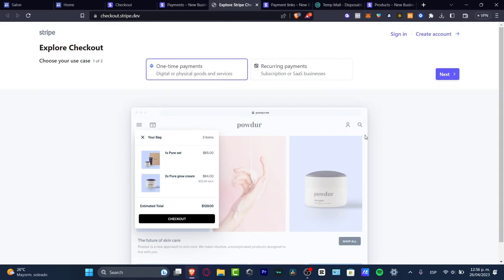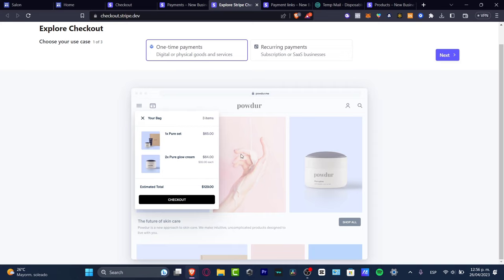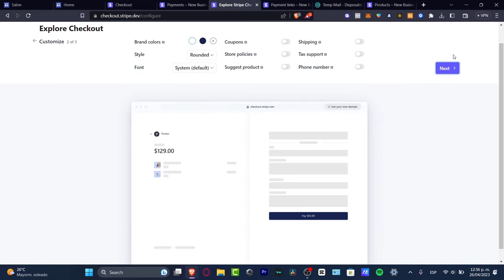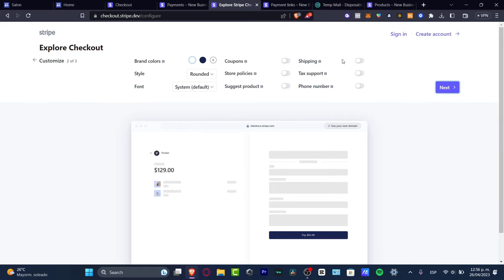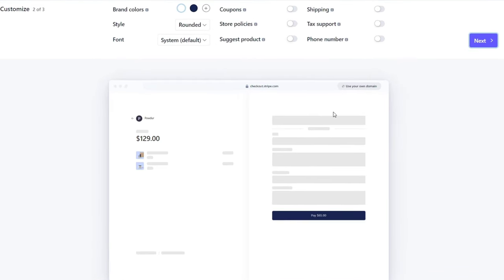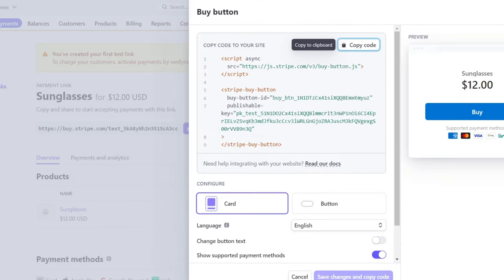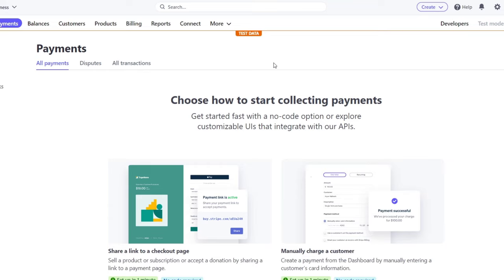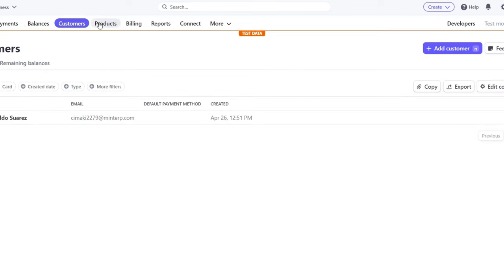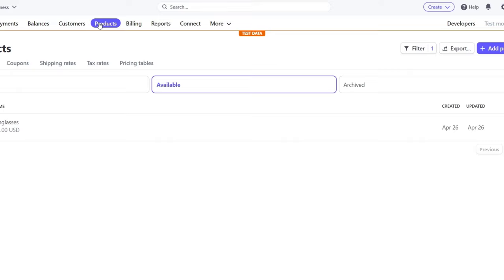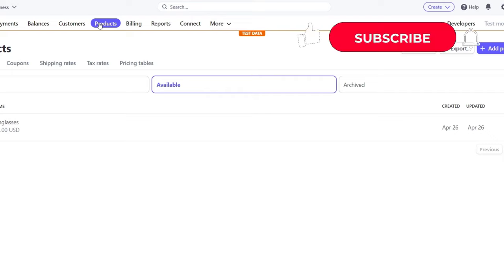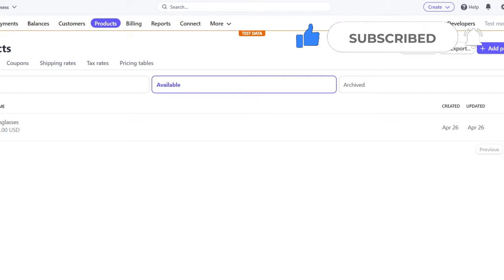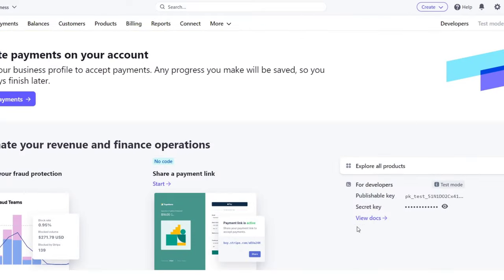There are more ways to do this: manually charge a customer, invoice a customer, use a hosted payment UI, or the checkout demo for one-time payments. Even if you don't have a website, you can use Stripe and customize brand colors, coupons, shipping, tax, phone number support, and much more. Stripe is really great to start with as a small business — thanks for watching, don't forget to like and subscribe!